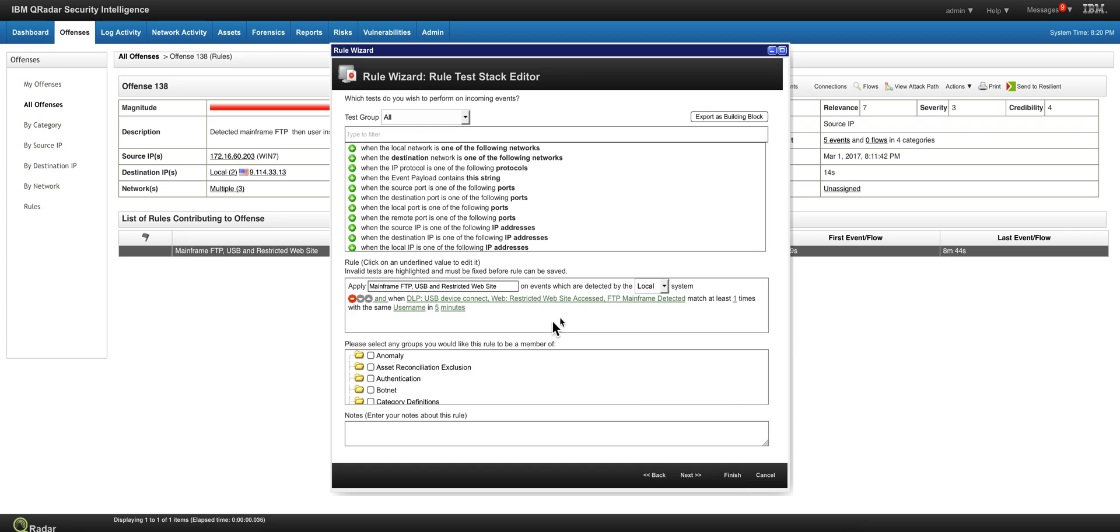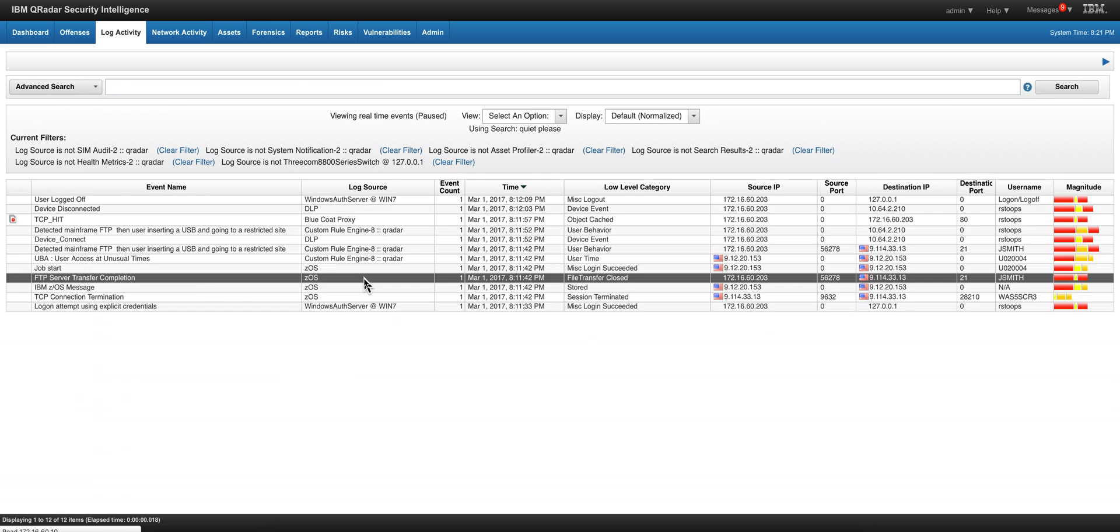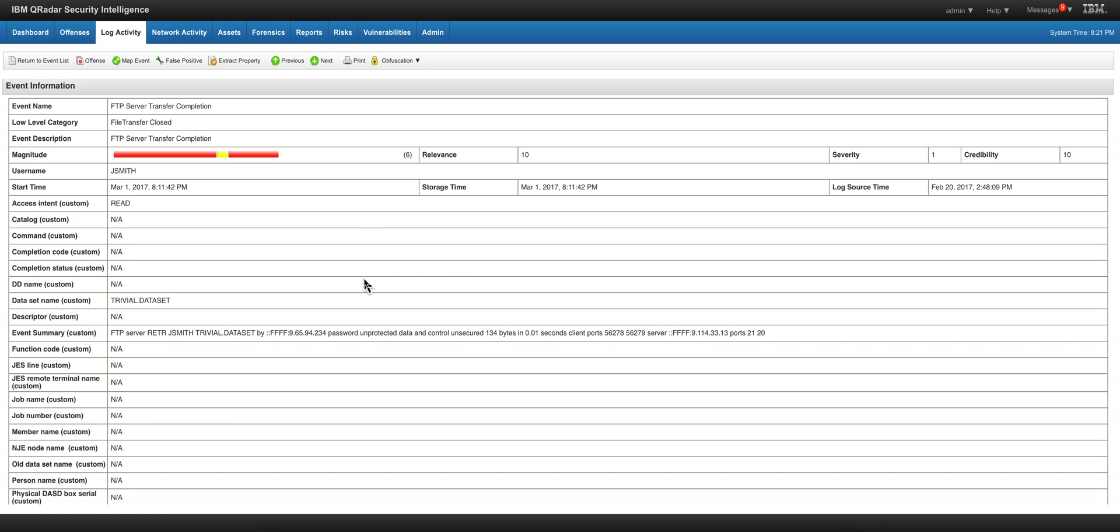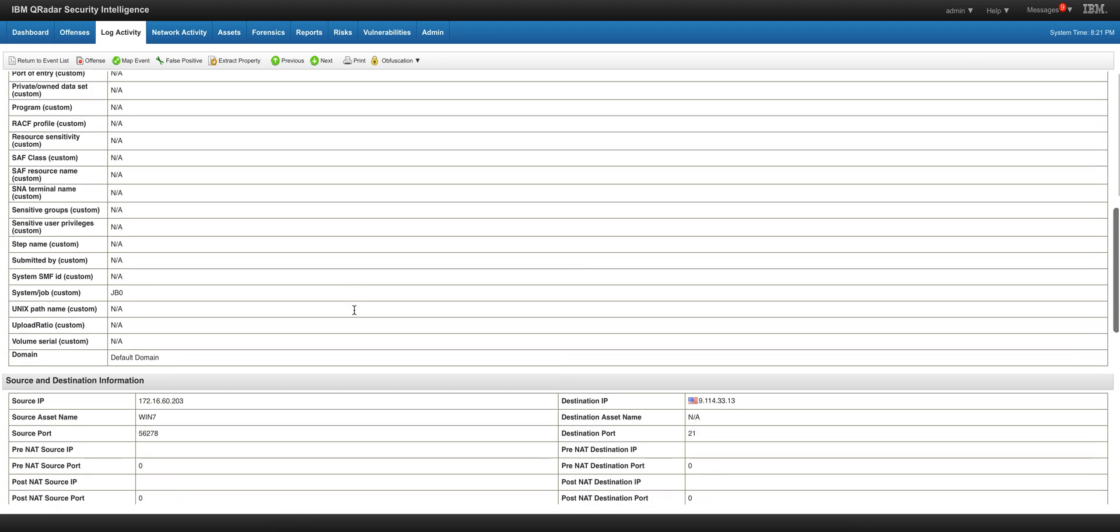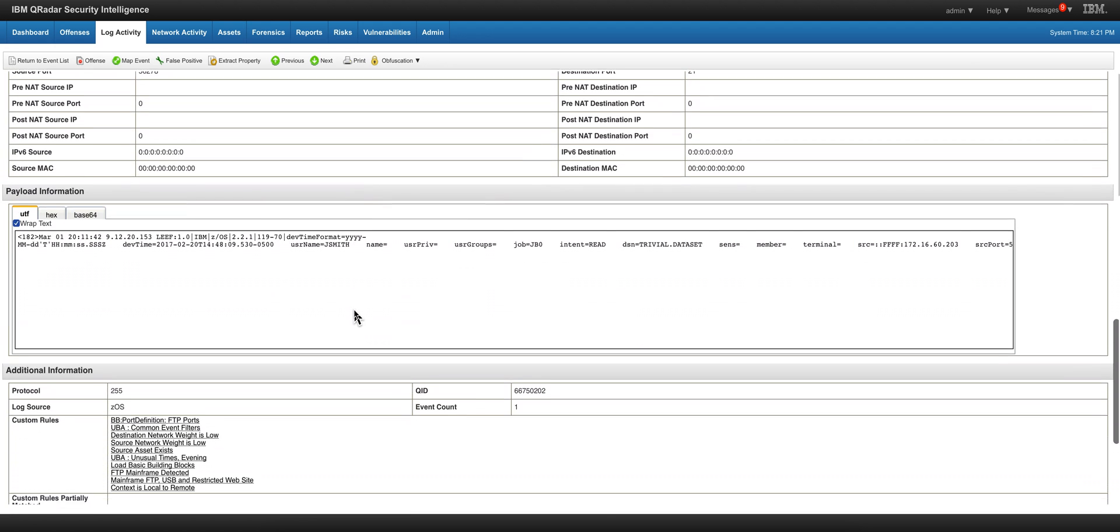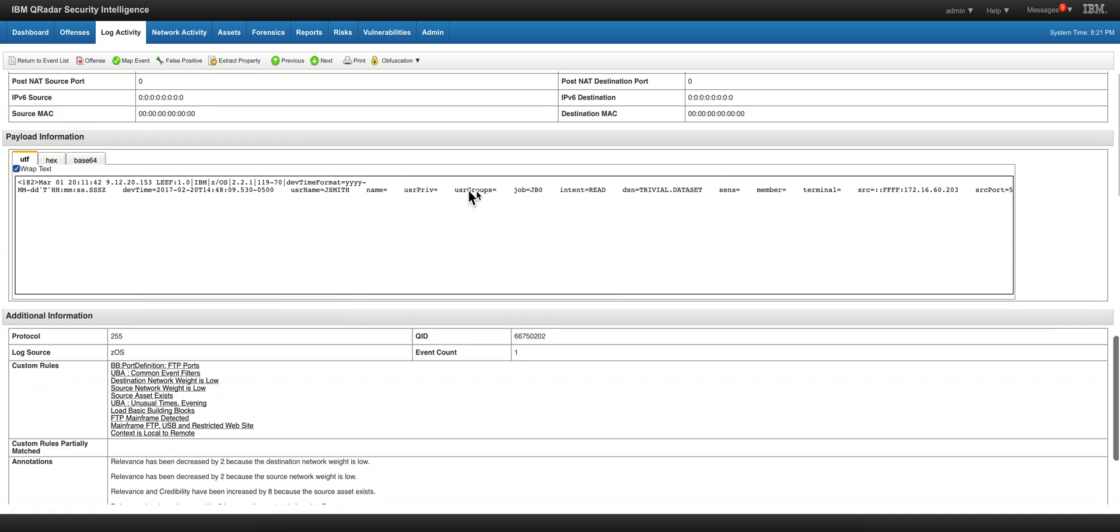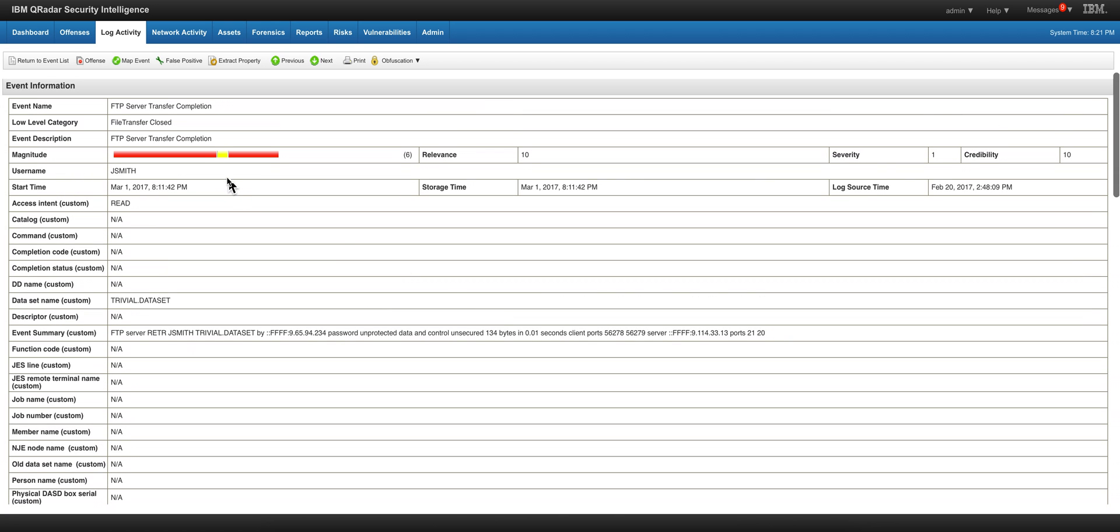Let's actually see these three building blocks starting from the mainframe building block. One of the transfers from the mainframe is in this particular event. When we look at the actual event, we can pick it up by the event name or the category. But I think the easiest way is the system is giving me the actual payload in LEEF format coming from the mainframe is giving me the QID. So that's easy to create the building block based on the occurrence of that QID.